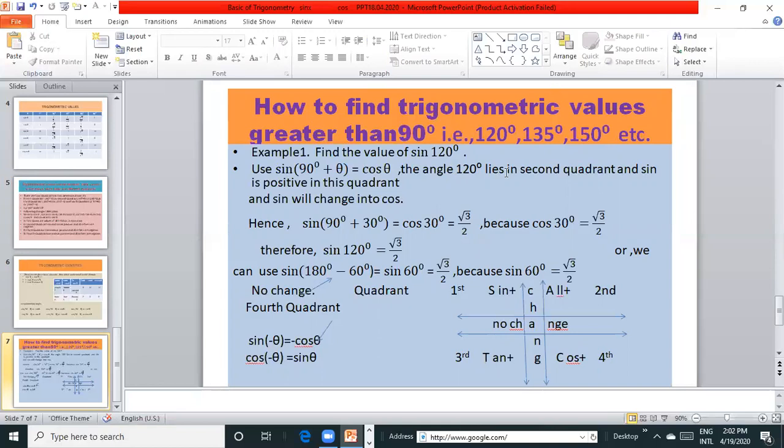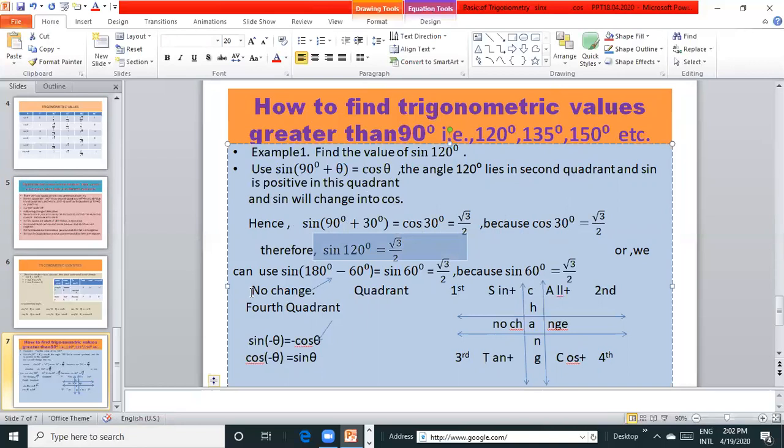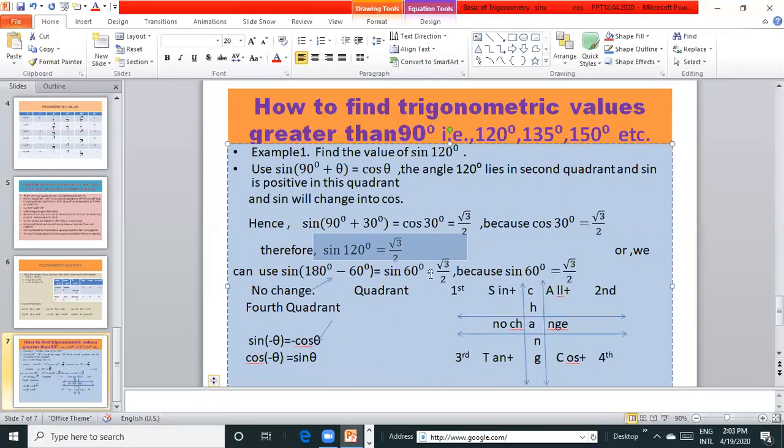The angle 120° lies in second quadrant. sine is positive in this quadrant and sine will change into cos. So hence, sin(90 + 30) is equal to cos 30 and value of cos 30 is √3/2. Therefore, sin 120° is equal to √3/2. We can use another formula clockwise: sin(180 - 60), we get sin 60. No change in 180. It is again in second quadrant, sin 60° is √3/2. So sin 120° is equal to √3/2.